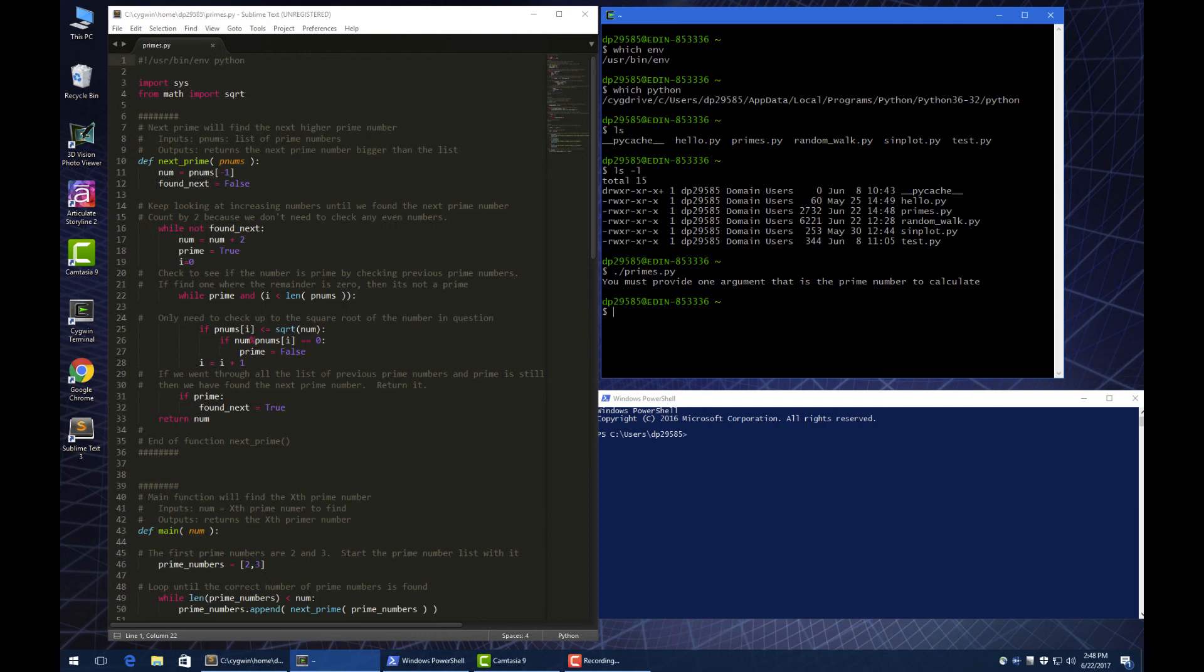So if you set your permissions of your script to be executable and you add this line at the top of your scripts, you'll be able to run it just on the command line like that without having to type in the Python command.